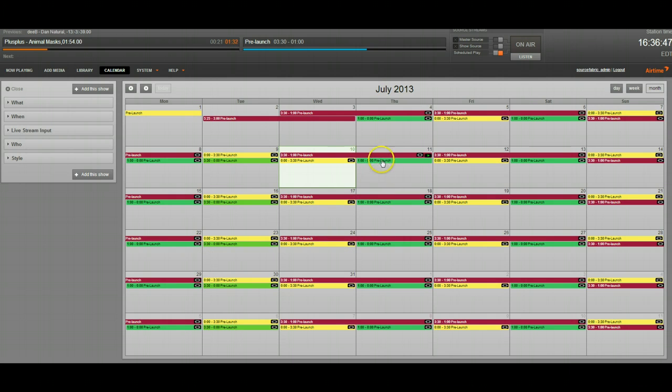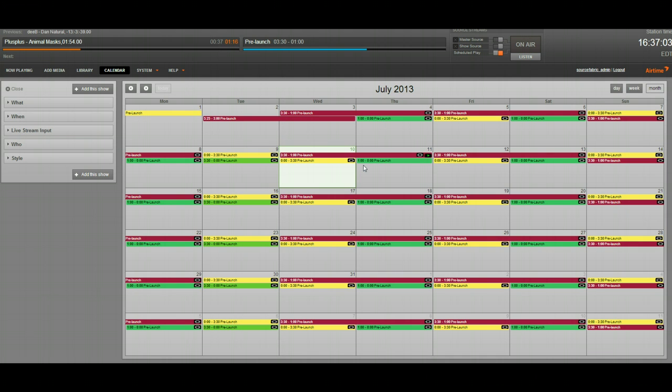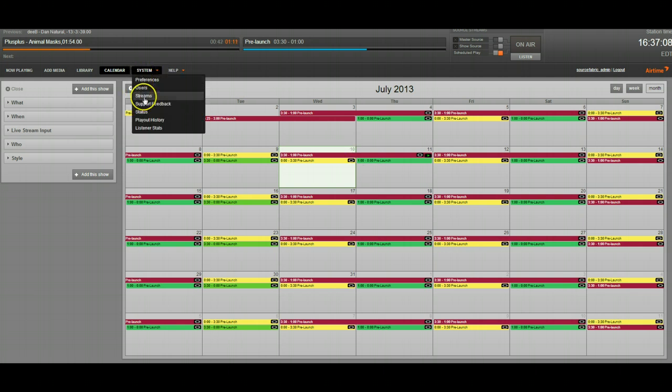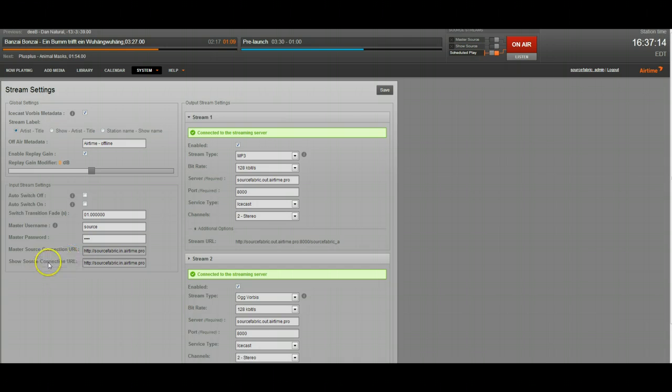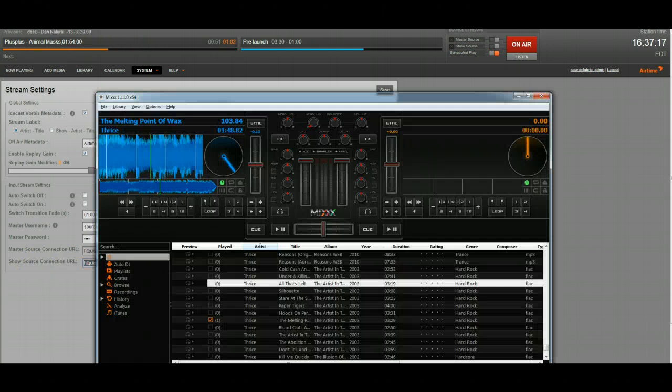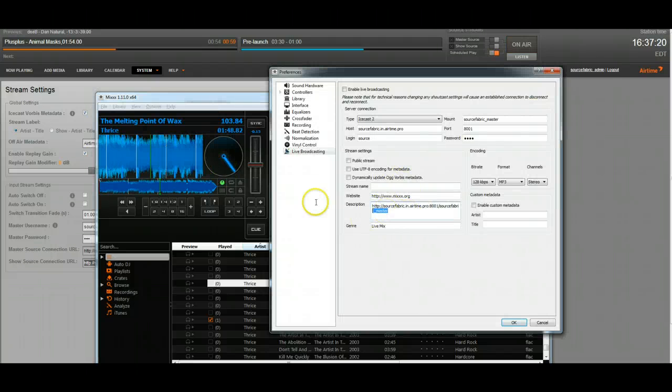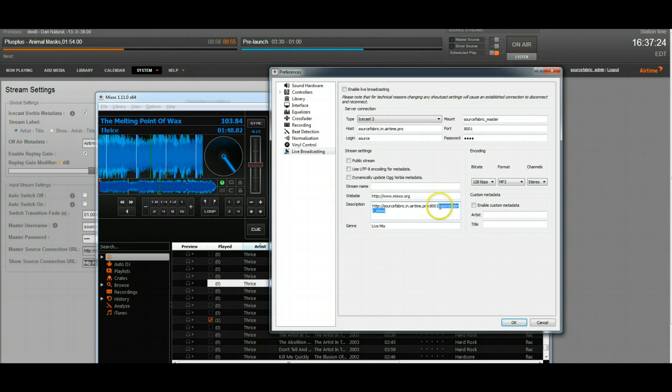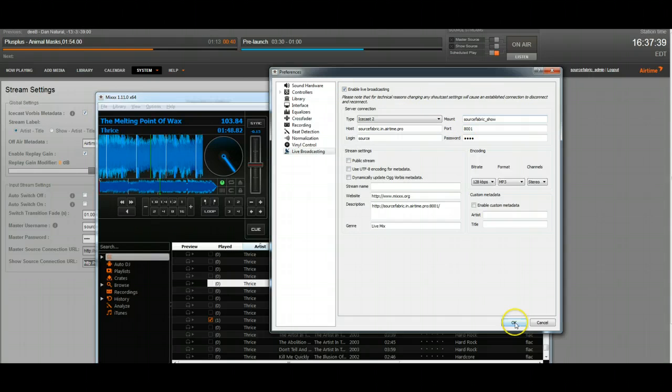Now, later on, if you have those login credentials between these times, you'll be able to connect and broadcast live. You don't have the same sort of access as the master source does, in that it's only going to be active during those times, and I'll show you that in a second. The place where you find the connection information is the same spot you find the master source one, except it's just right under it in the show source connection URL. So, go ahead and copy that, and we'll go to the same place in Mix. You'll notice the only thing that actually changes right here is the mount point. So, we'll go ahead and change that.